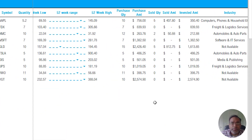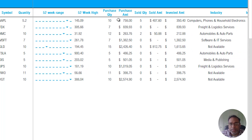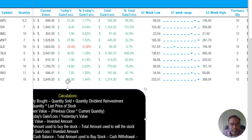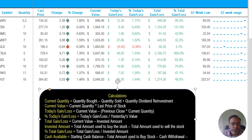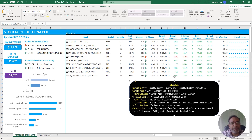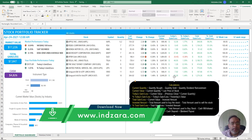Scrolling to the right there's more information — how many purchased, total amounts, industry, total invested amount, instrument type, and more. This is our stock portfolio dashboard. This is just the first version and I'm looking for feedback so I can keep improving these elements. I really look forward to your feedback.